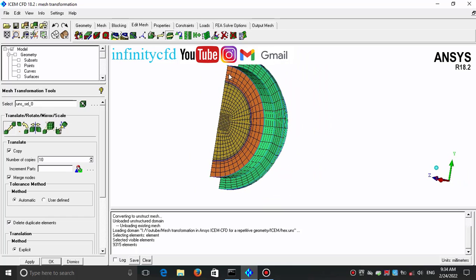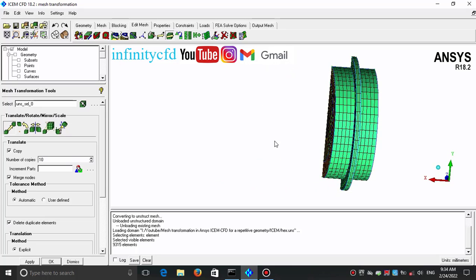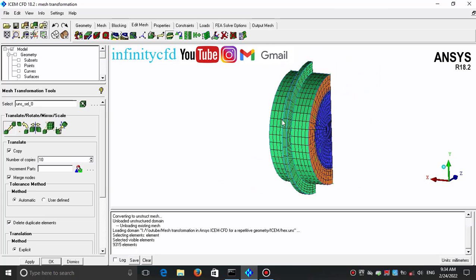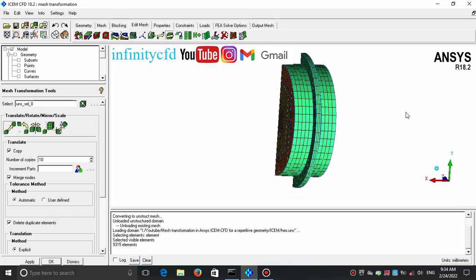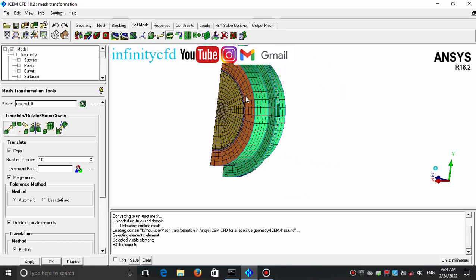I selected this wall and this wall, and I want to copy this mesh along the X axis. What happens is the copy of this mesh will be coincident with this mesh, and hence we have two surface meshes in just one plane. The Merge Nodes option will merge these two meshes into one.